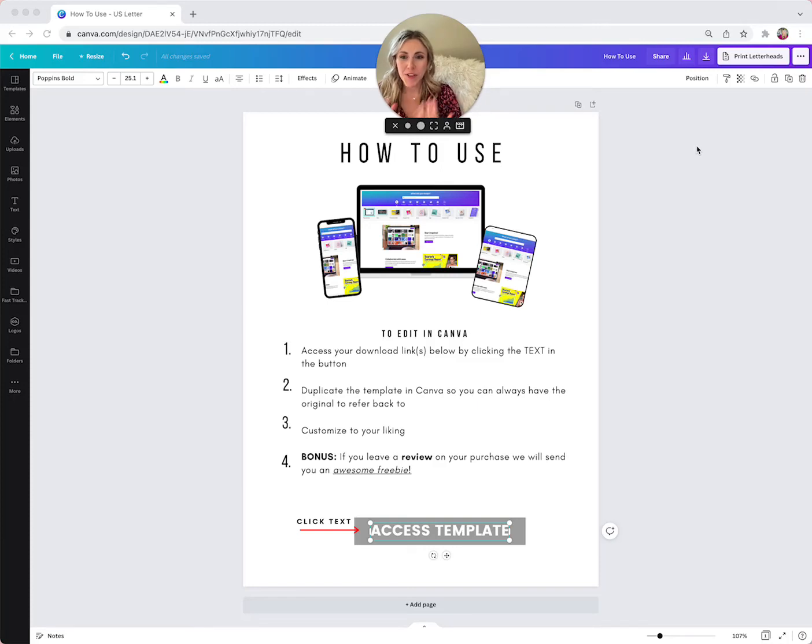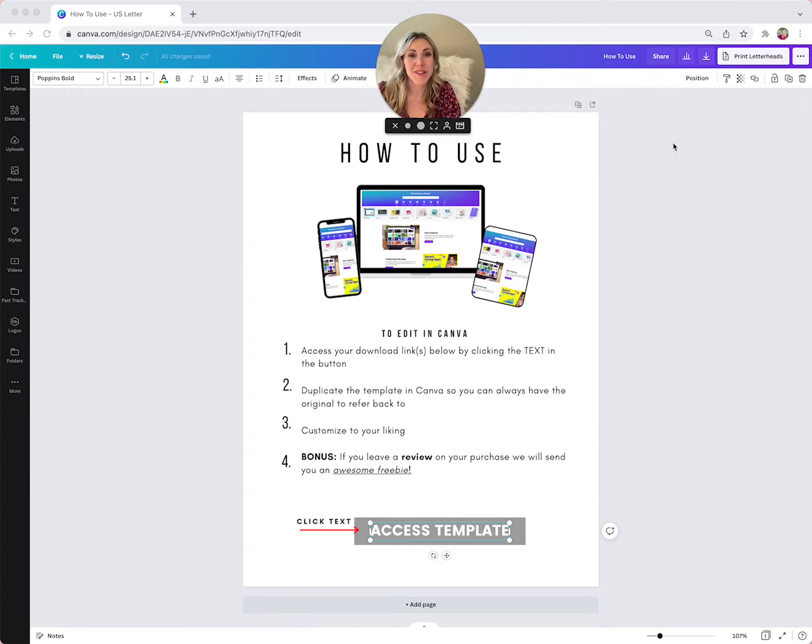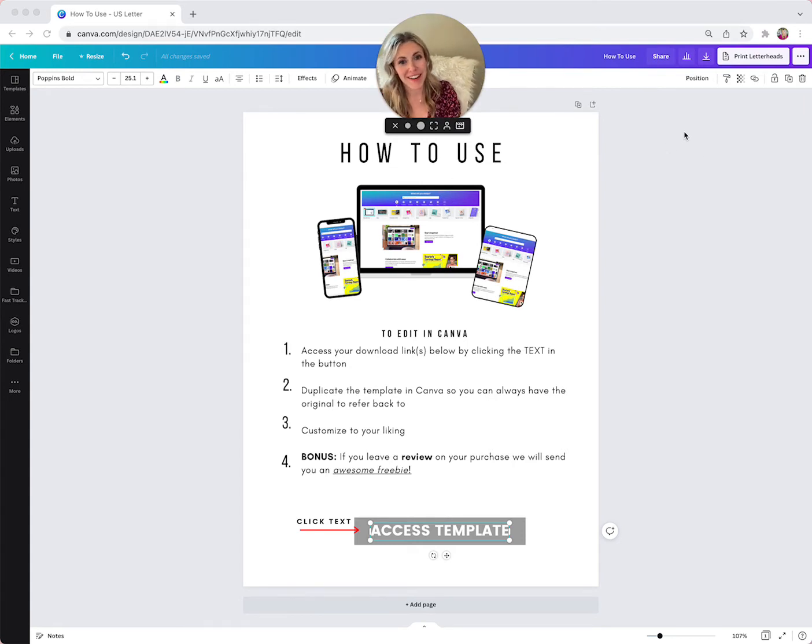Hey guys, there was some confusion about how to actually connect your link, the template link, to your PDF so that you can upload it to Etsy. I'm going to show you how to do that right now.